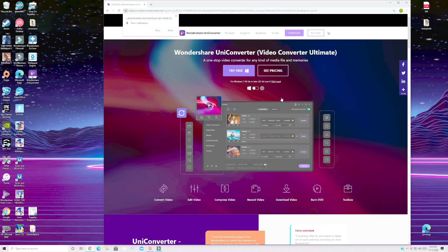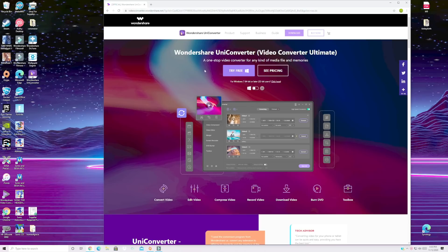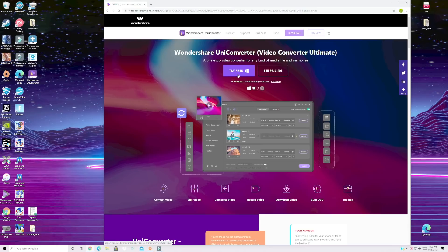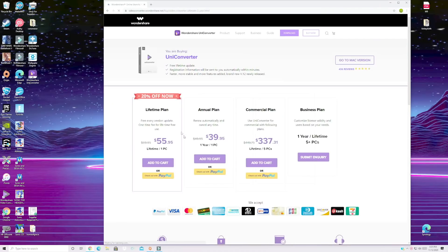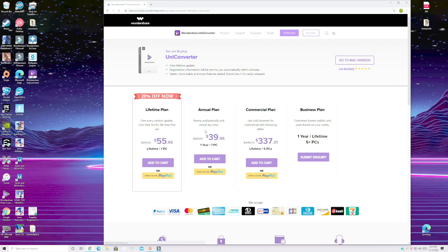So first up you're going to want to head to the link in the description. That's going to bring you to Wondershare's download website. You can try this for free. Make sure it's going to work on your system and then once you've given it a try the pricing on this is super reasonable. It's $55.95 for a lifetime plan or just a one-year plan for $39.95.